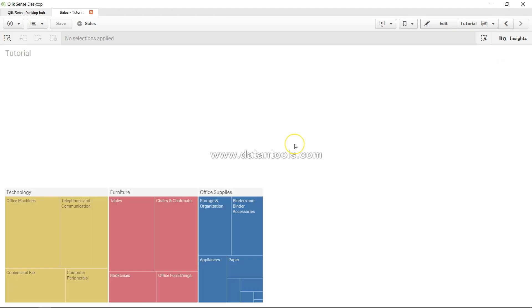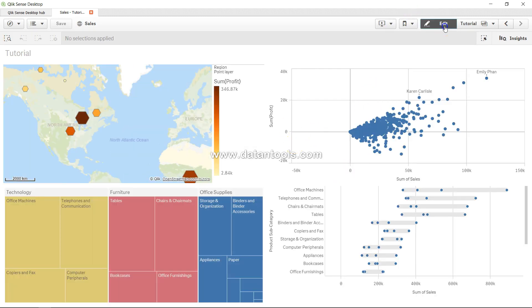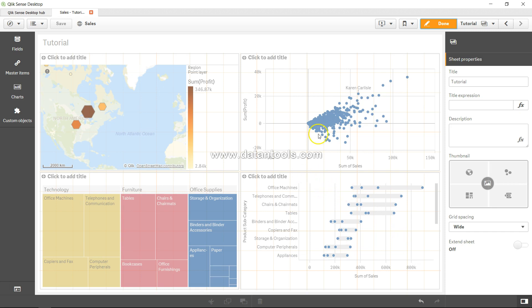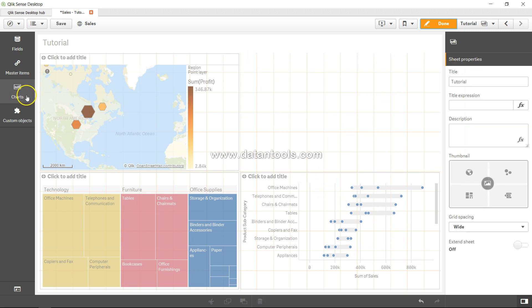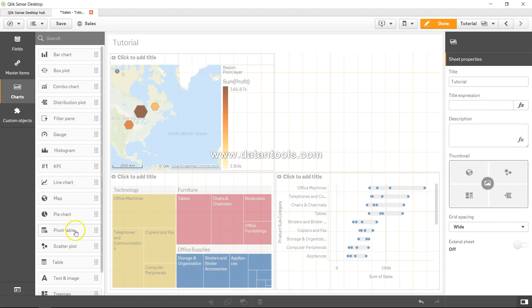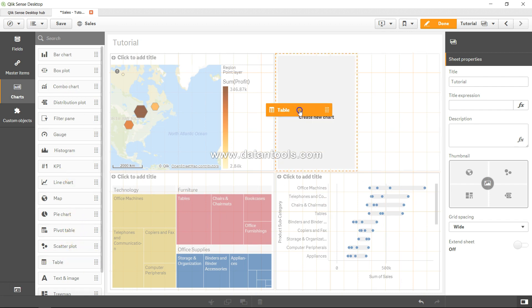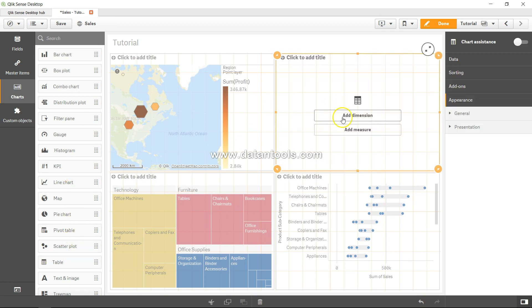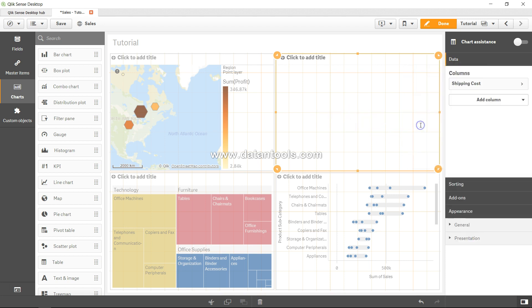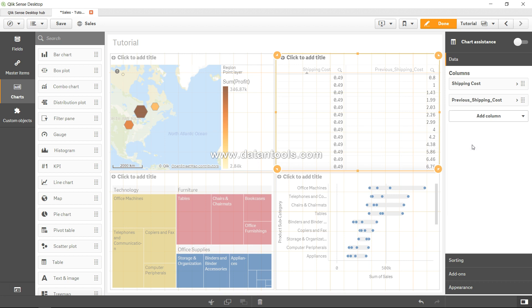Let's go into the sheet, into edit mode. Let me remove this for a moment and let's take a simple table for evaluation purposes. So we will first enter the shipping cost, and we will add another column of dimension previous shipping cost.